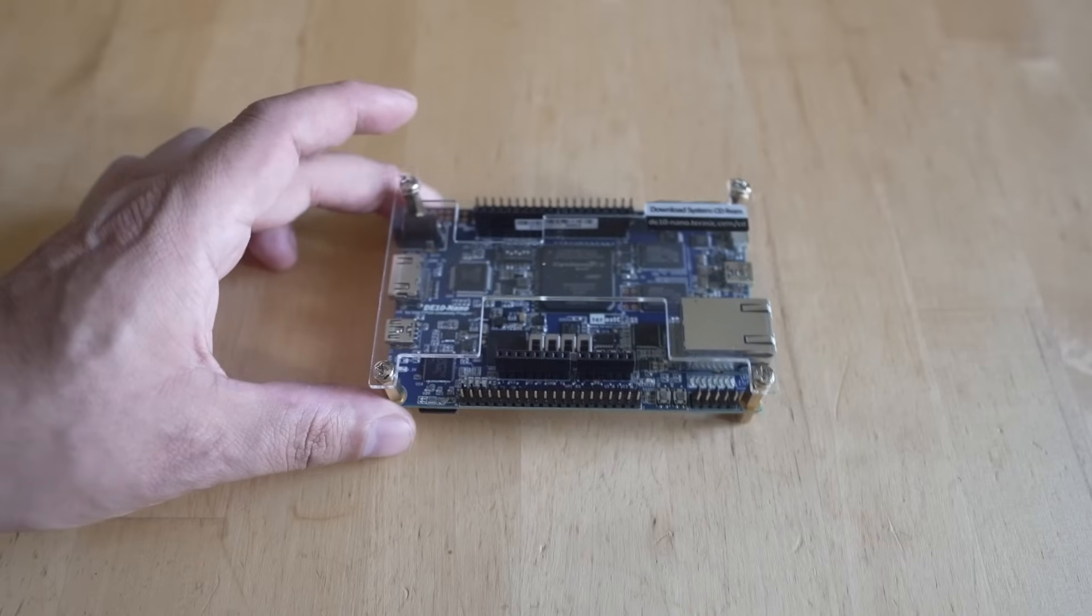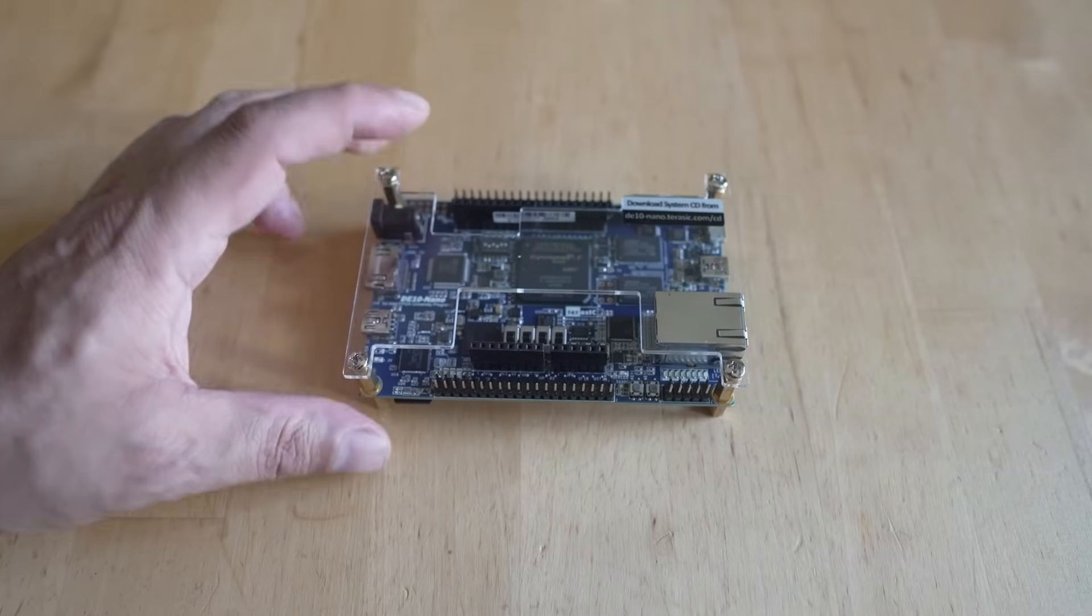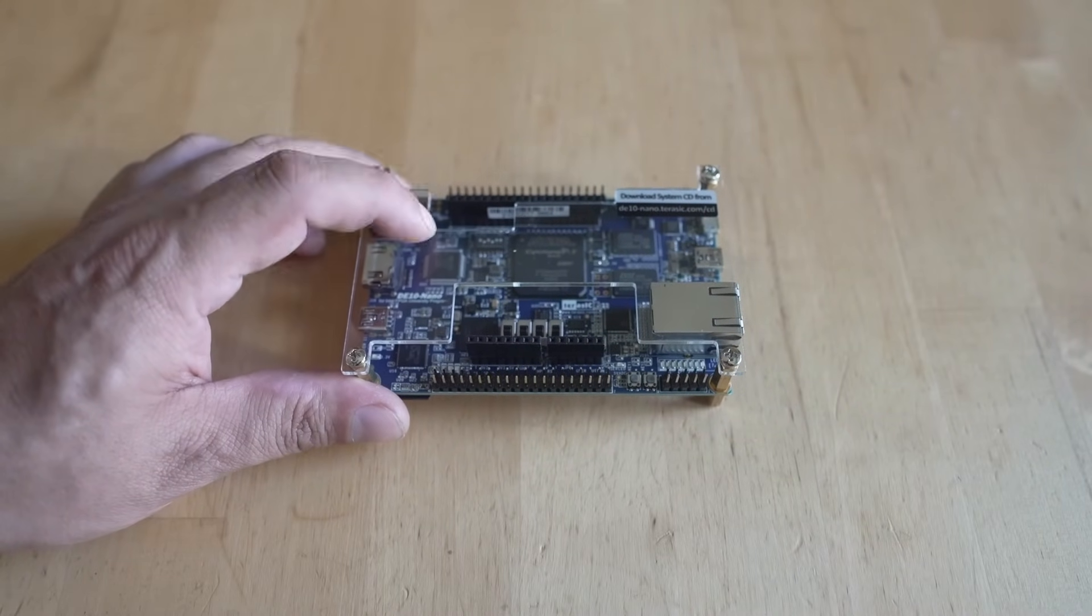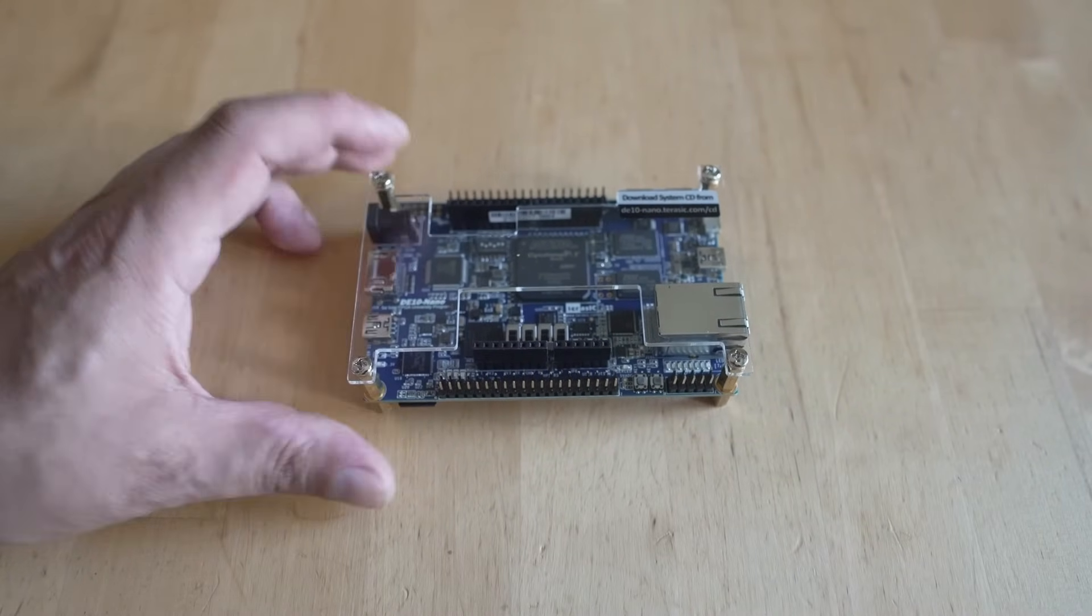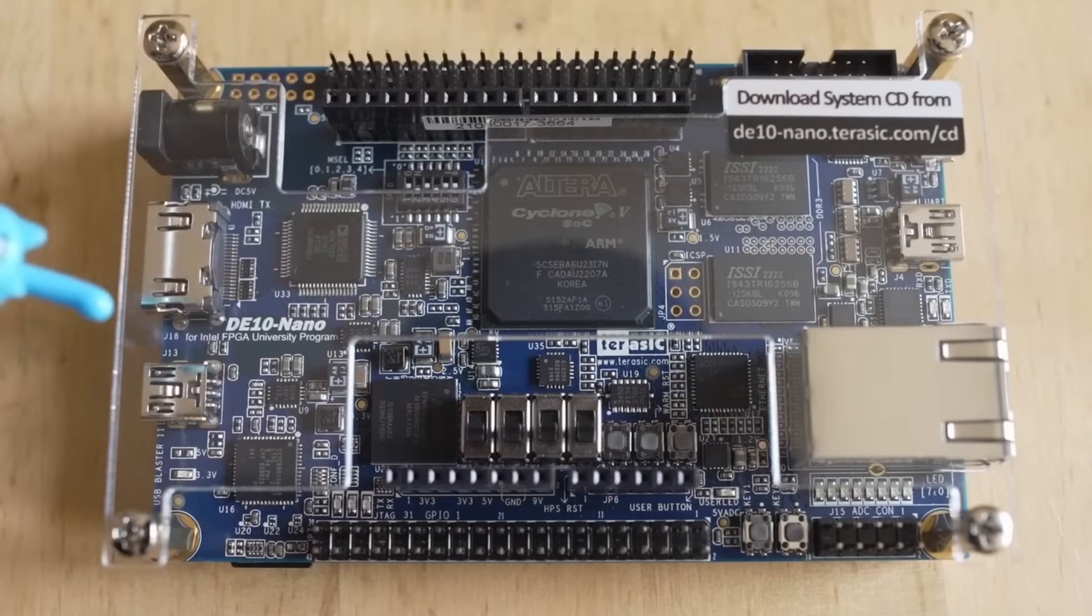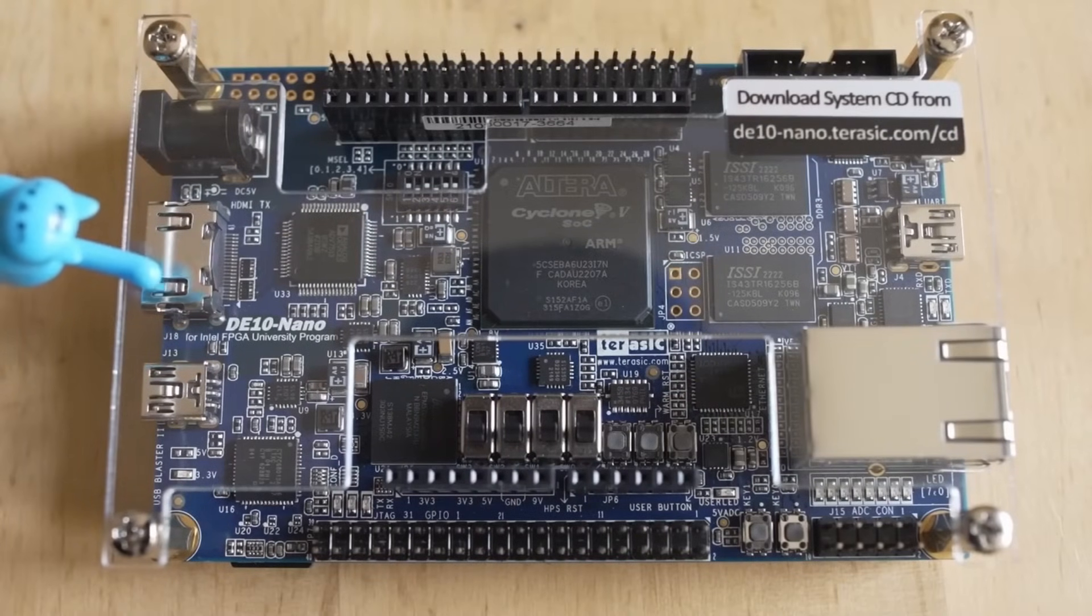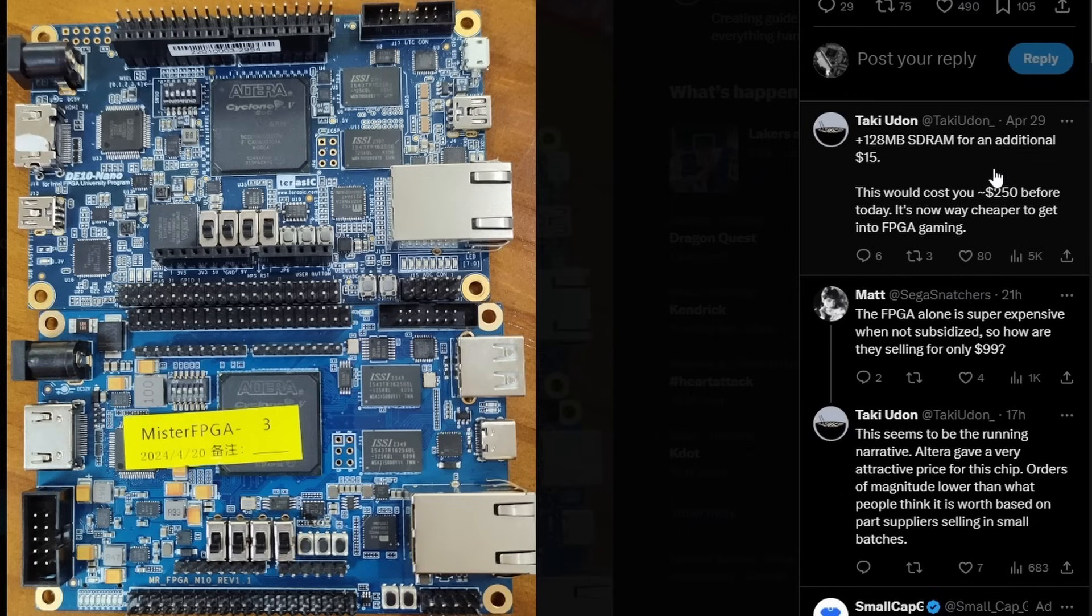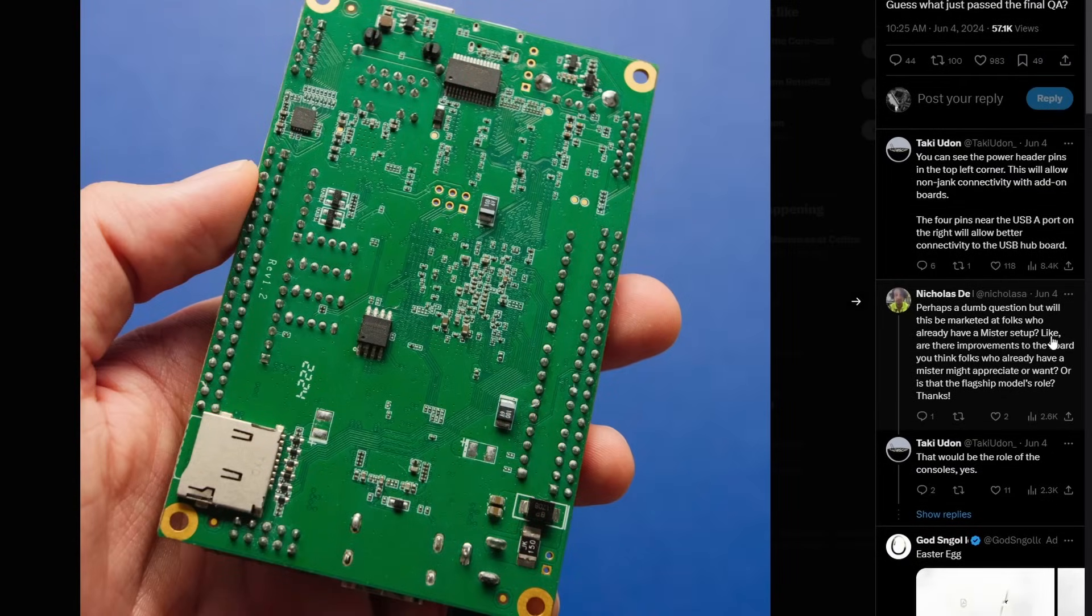One of the best things about MiSTer FPGA is you can really design your own builds. You need that DE10 - it is the brain of the entire project - but then you can put on whatever board you'd like to make the MiSTer your own. We went from engineering samples when the project was first announced to a completed QA tested and approved board, so this is getting very close to being a shipping product.